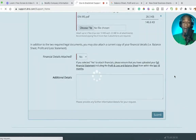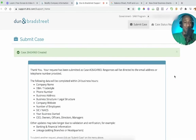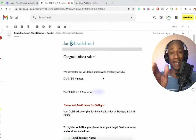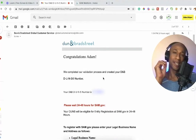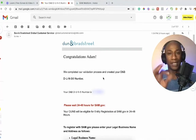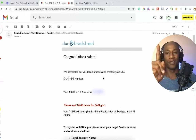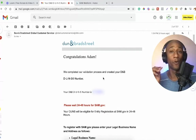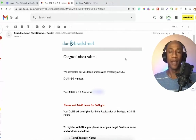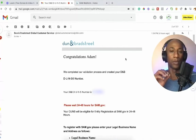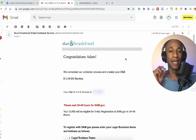We're going to do submit — it's 3:40 in the morning, I am tired but still grinding. Your request has been submitted. The following data will be completed within 24 business hours. I added this updated clip into the video — as you can see right above my head, I received this email at 1:34 PM, about four hours... well, a bit longer. At 1:30 PM today I received this email from Dun and Bradstreet saying: congratulations Adam, we completed our validation process and created your D&B DUNS number.